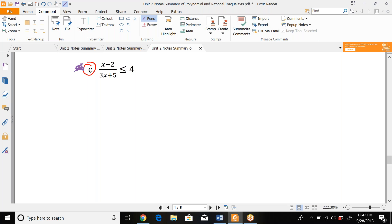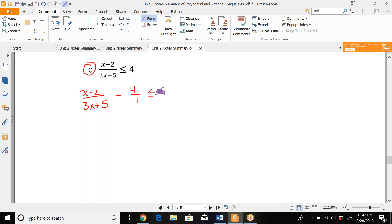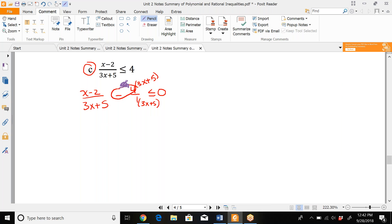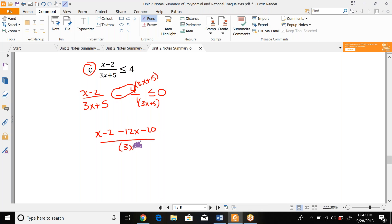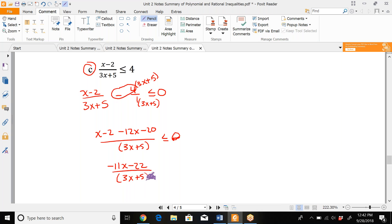The next problem doesn't have 0 on the right side, so we move the 4 over by subtracting it. Writing it as 4 over 1, we need a common denominator, so we multiply top and bottom of the second fraction by (3x + 5). Distributing the negative with the 4, the numerator becomes x − 2 − 12x − 20, and the denominator is (3x + 5), all less than or equal to 0. Combining like terms on top gives −11x − 22 over (3x + 5) ≤ 0.